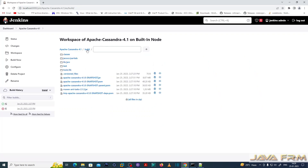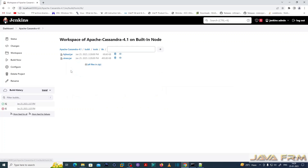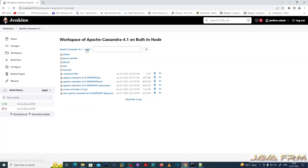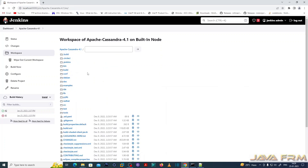We built without a source code repository — the source code was built in the local directory itself. Make sure your internet connection is active in order to download the required JAR files to compile the Apache Cassandra source code.